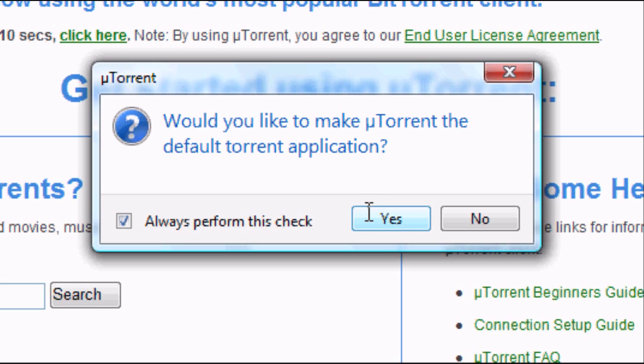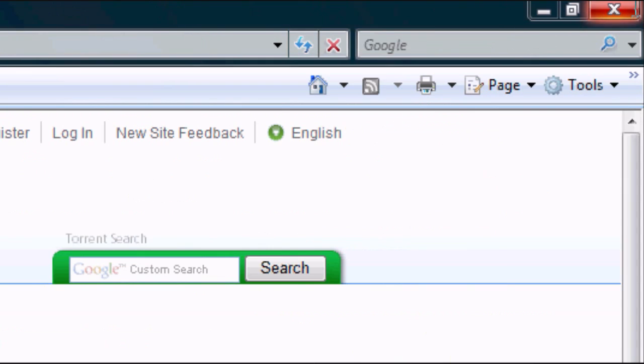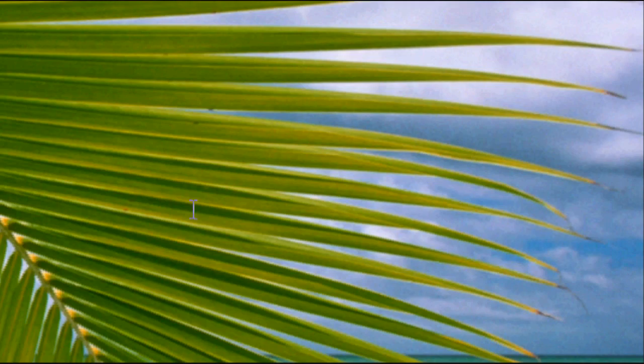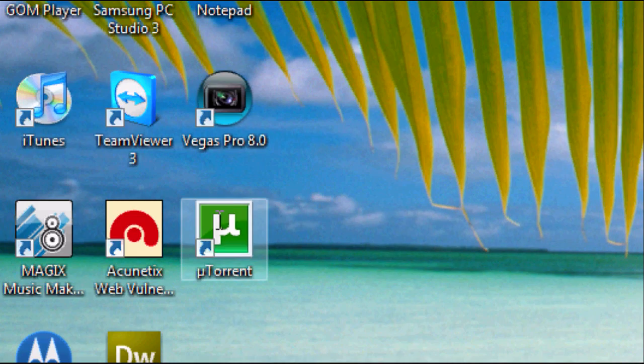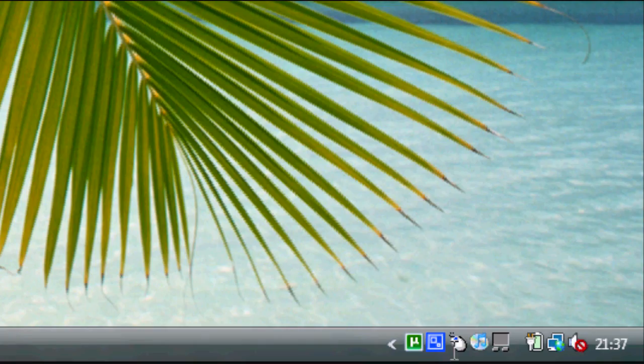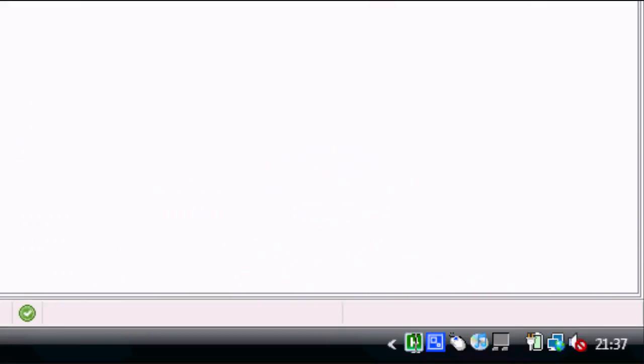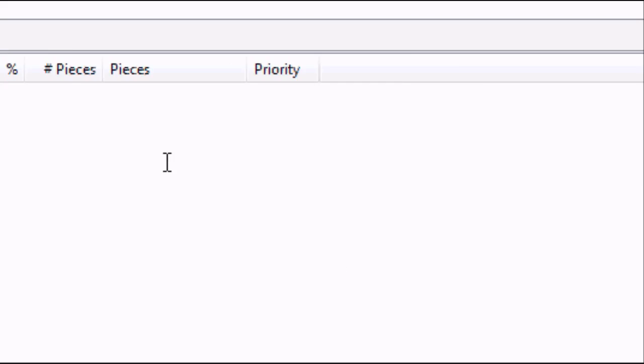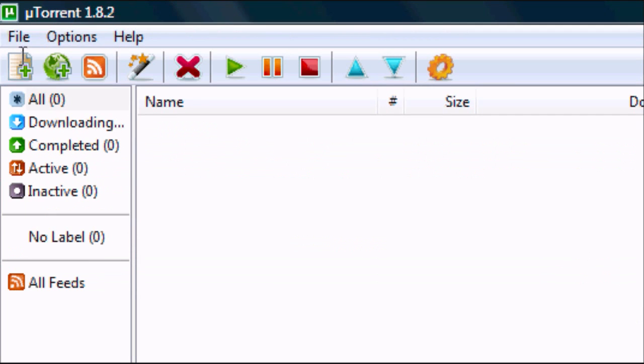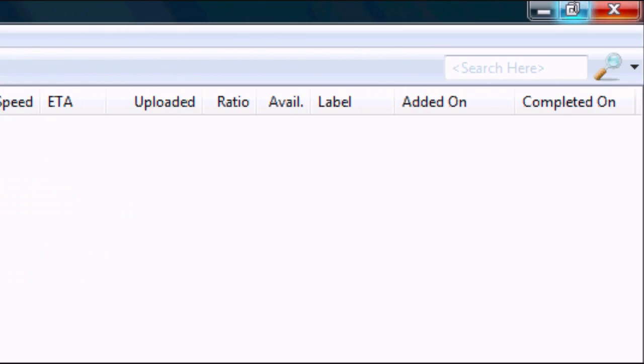It will say, would you like to make uTorrent the default torrent application? Click yes if you want to, or no if you don't. We can now close the internet browser and as you'll see we've got an icon that says uTorrent. That means uTorrent is installed. On the taskbar we've also got a uTorrent icon which we can click on. This is what the program looks like. It's very simple to use.